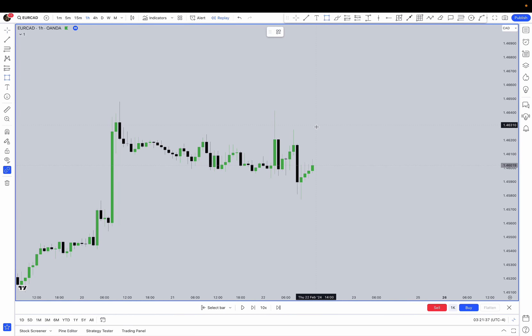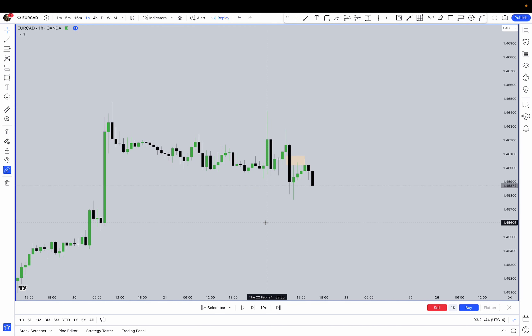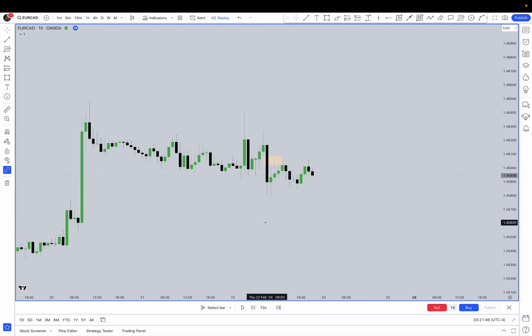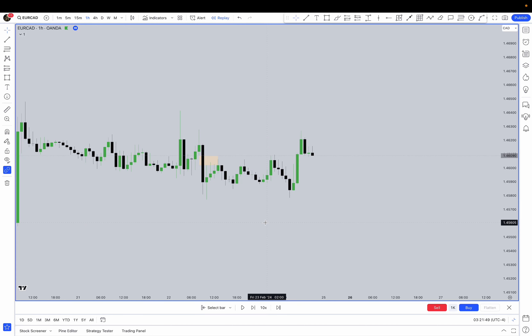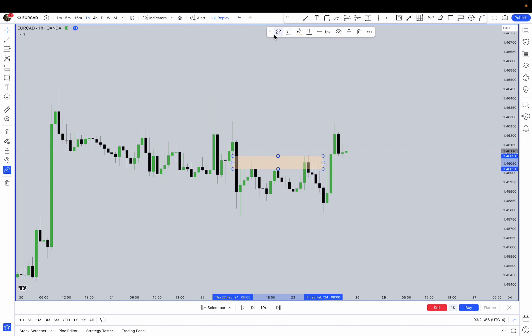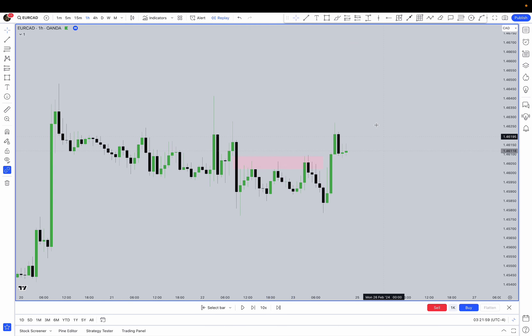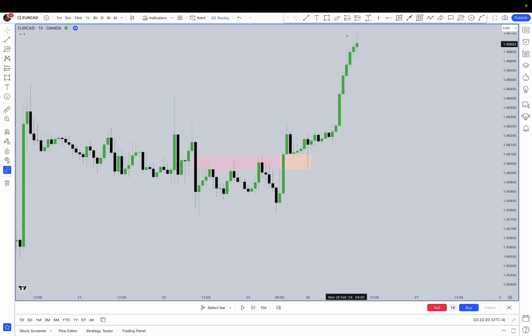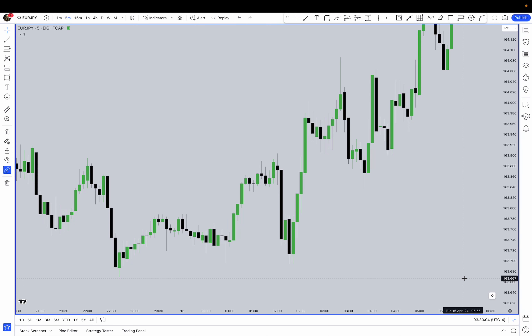In this next example, we are in a bullish order flow and right here we've created a fair value gap — a SIBI — so we expect price to trade down. It's respecting until it gets violated, so this becomes an inversion value gap. Then a new value gap is created, and price touches the overlapping part — the balanced price range. This is a high probability setup, and of course we are inside the order block as well.